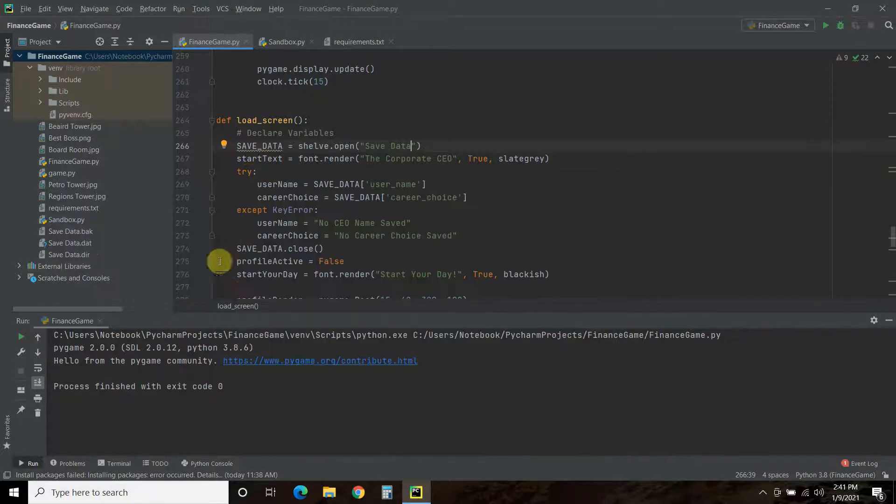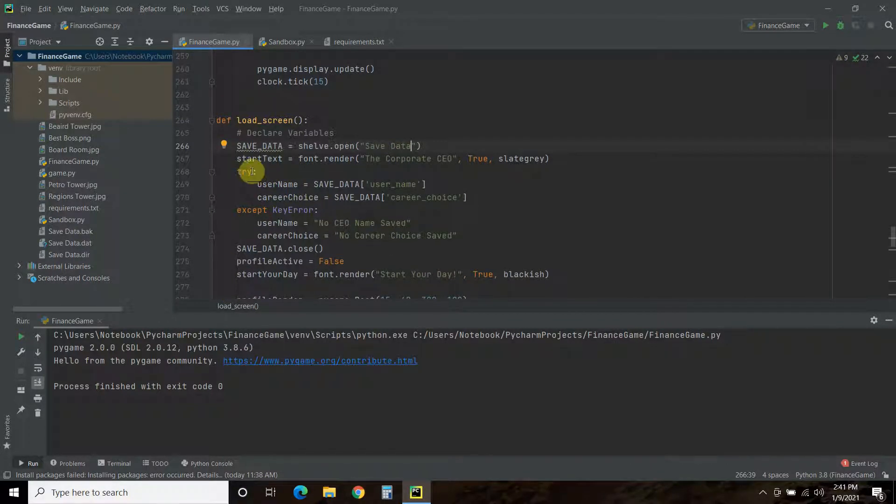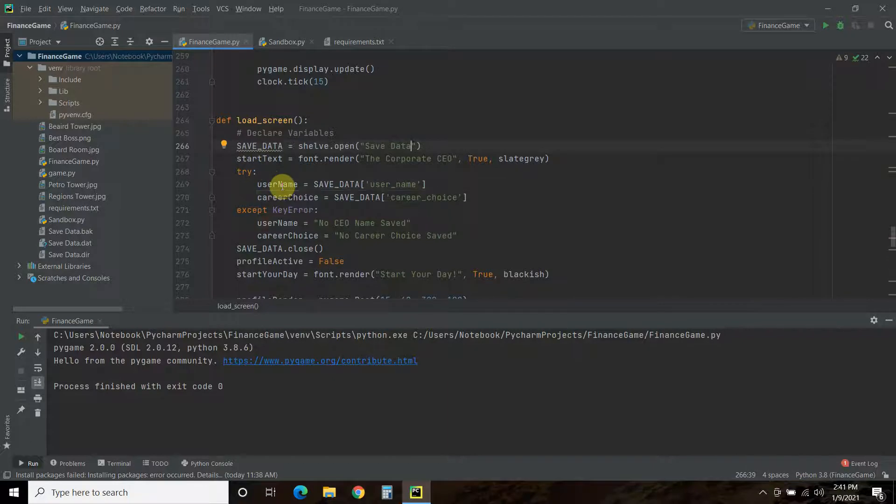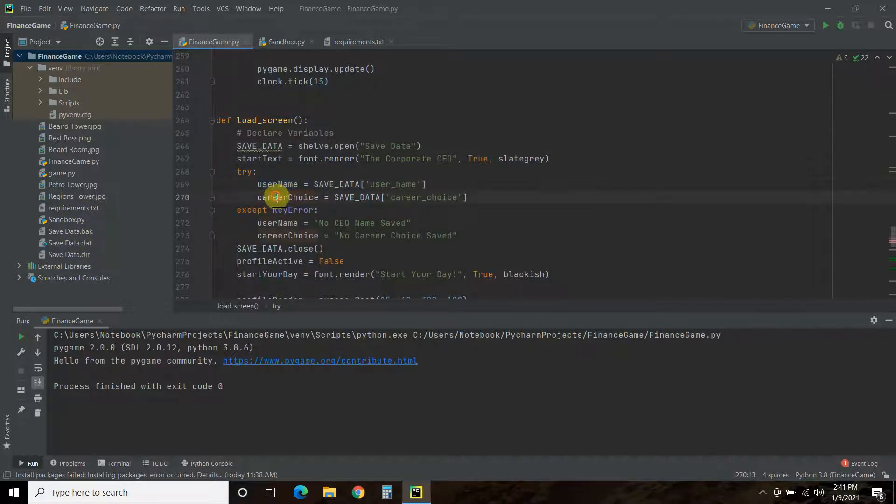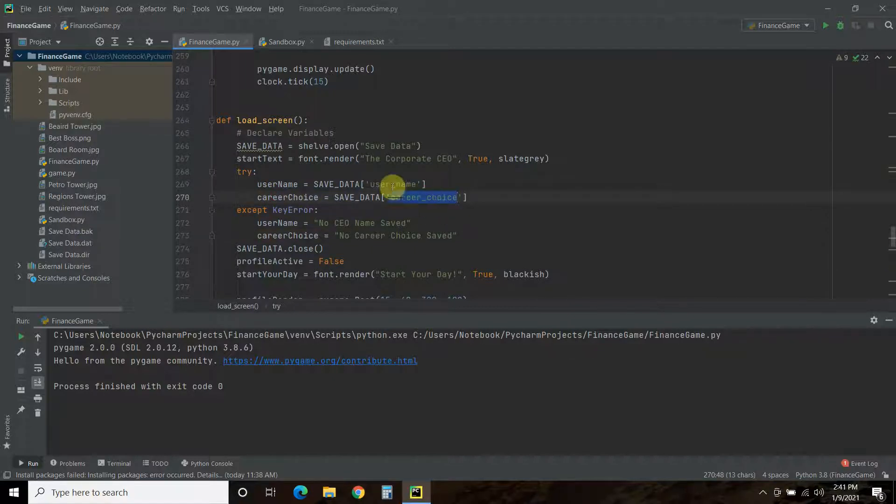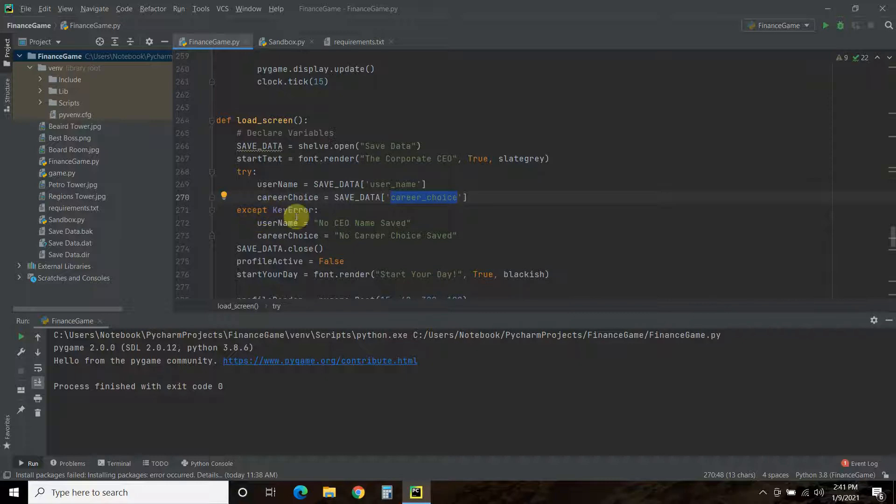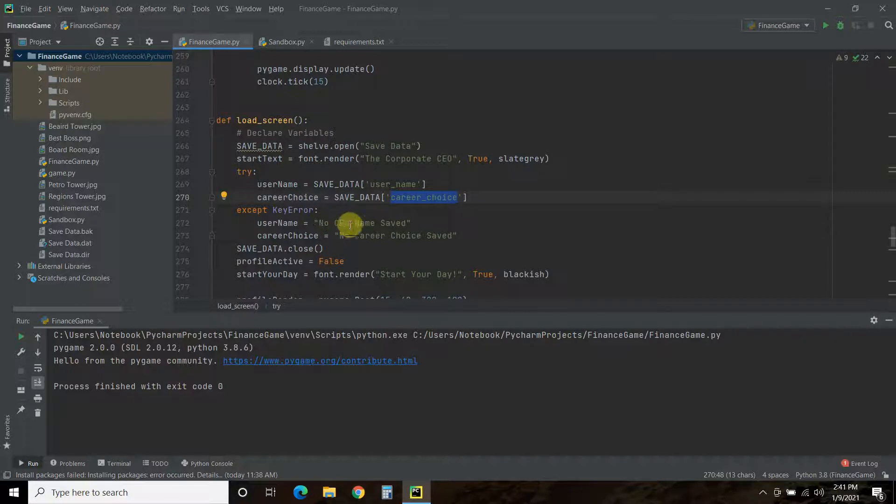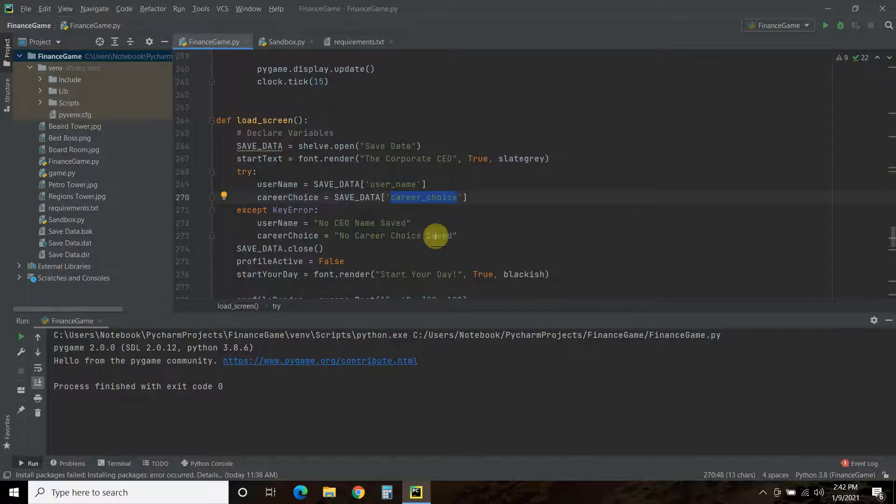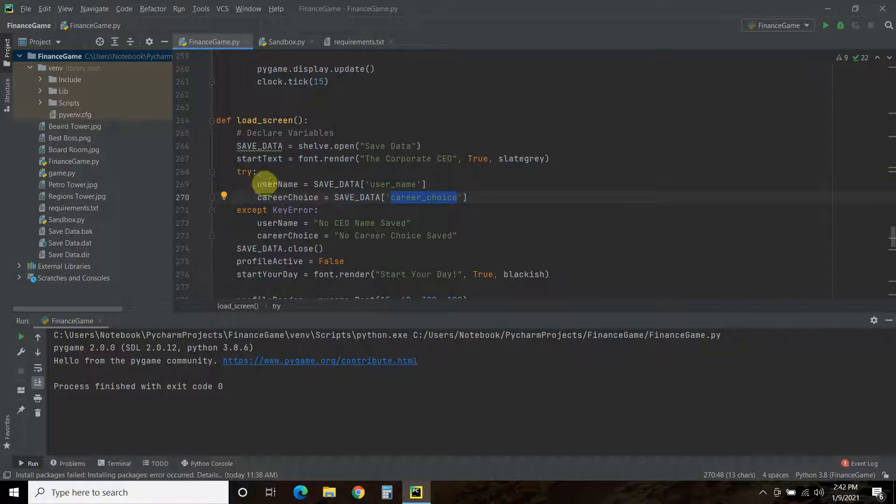And, then, now we're going to put it in a try and accept. So, try to get a username from this right here. This database. Try to get a career choice from this value, this key right here. If you can't, you'll get a key error, right? There is no username and there's no career choice. Then, it will just say no CEO name saved and no career choice saved. And, we saw that in the very first part of the screen. Then, we're going to close the database.